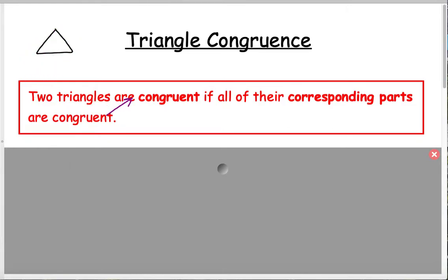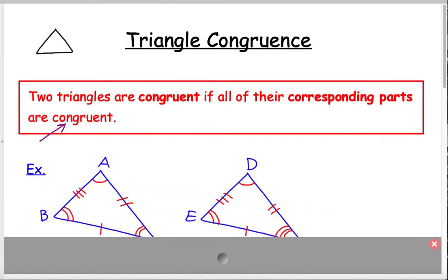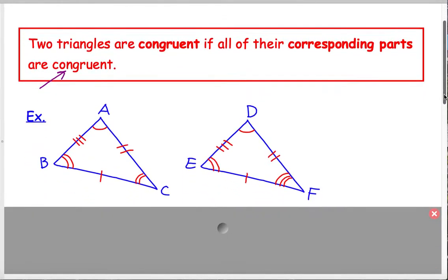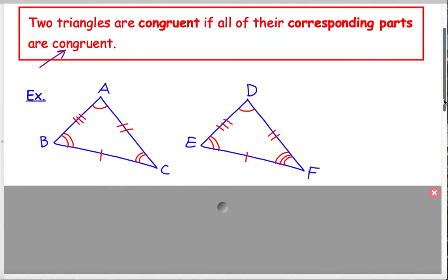So two triangles are congruent if all six of those corresponding parts are congruent. Let's look at some examples. Here's a picture of two triangles — triangle ABC and triangle DEF — and notice the markings on there.